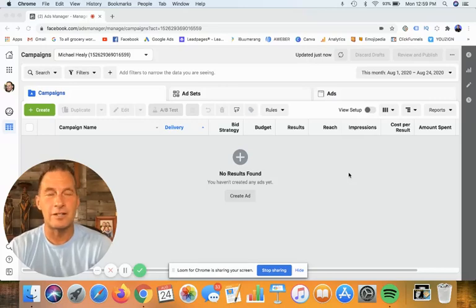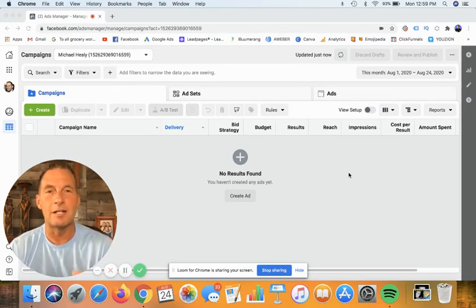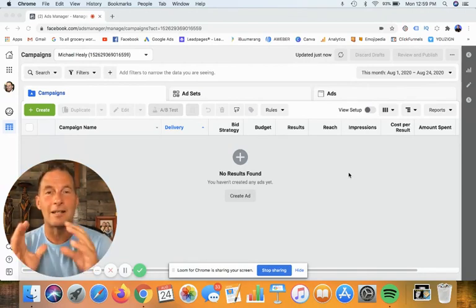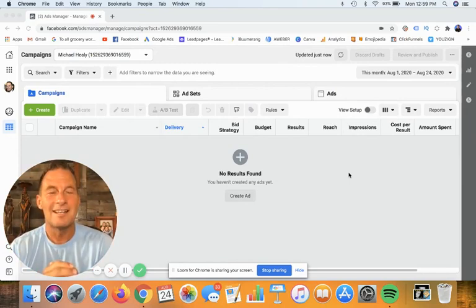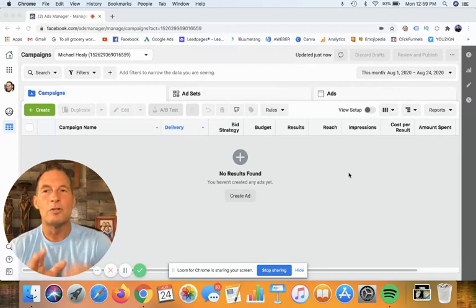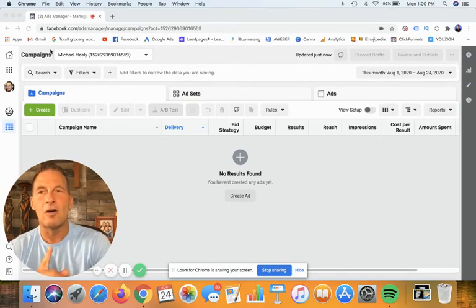Once you understand the power and significance of these, you're gonna love it. I'm gonna show you how to set them up and where they're located. This is kind of an updated video because a little bit of the Facebook back office has changed, so I may have to shrink myself slightly, but I thought it would be more interactive for you to see me as I go through this.